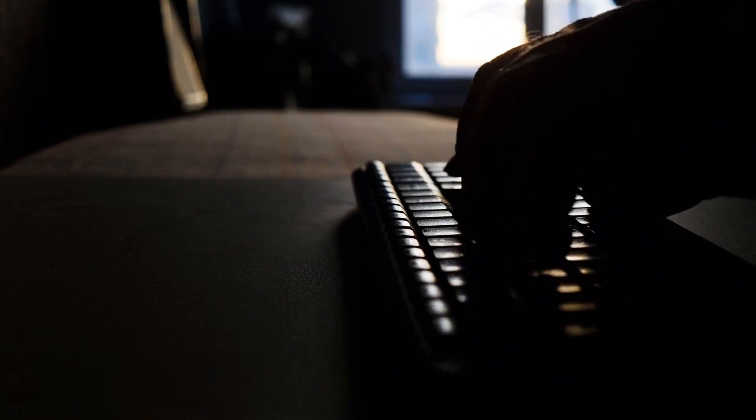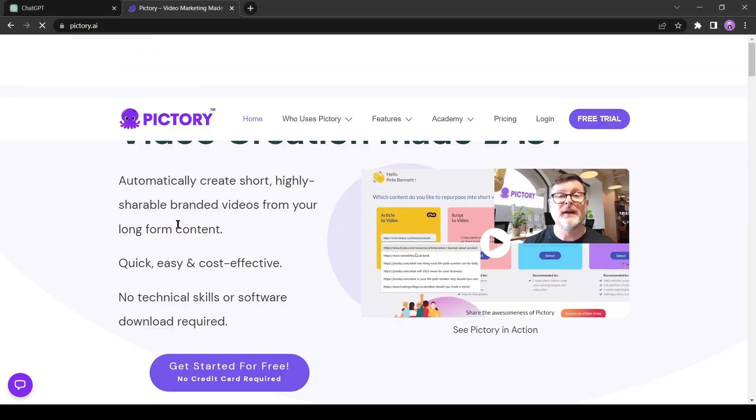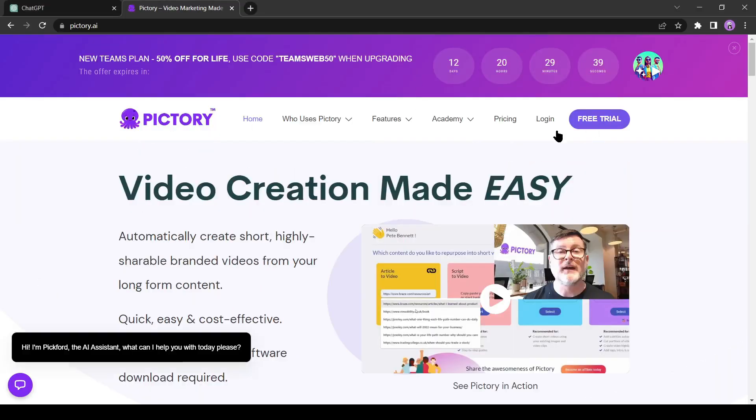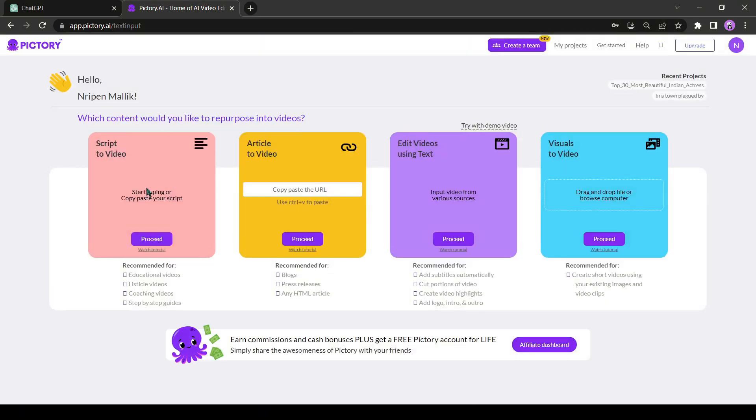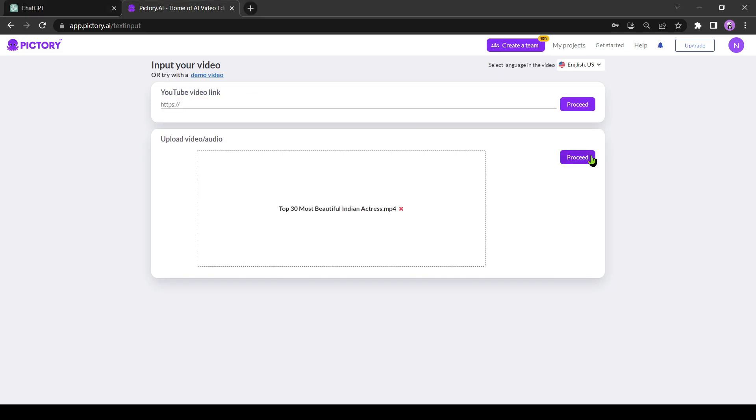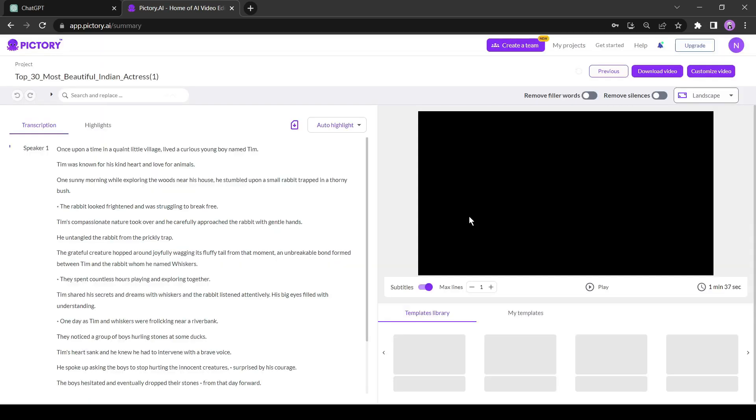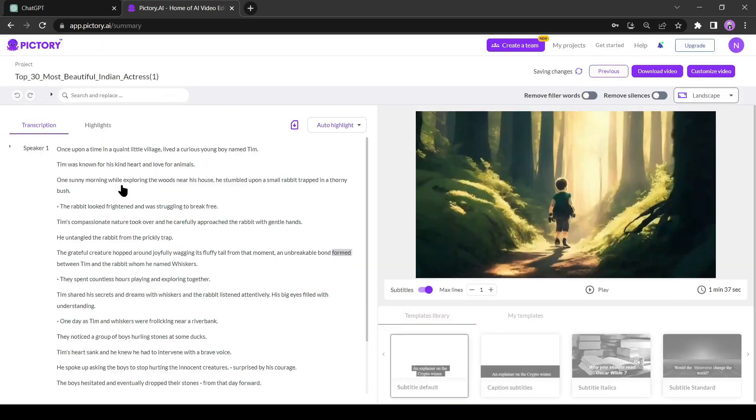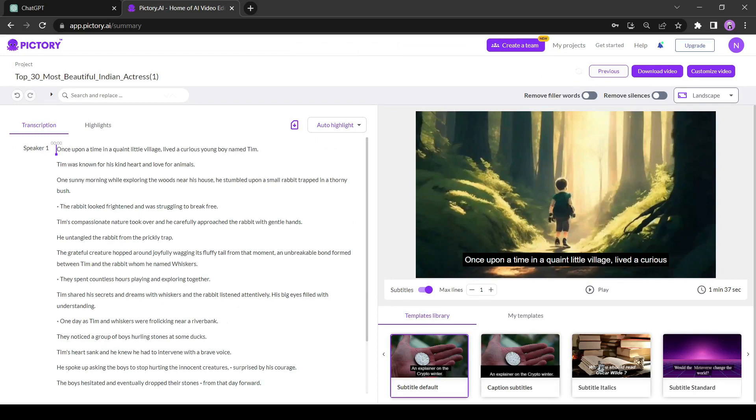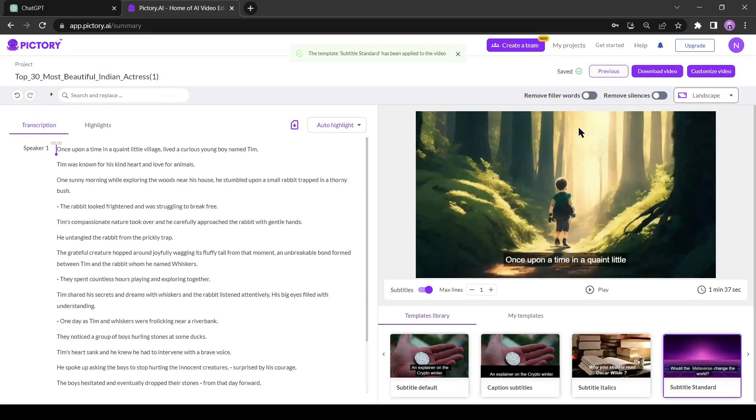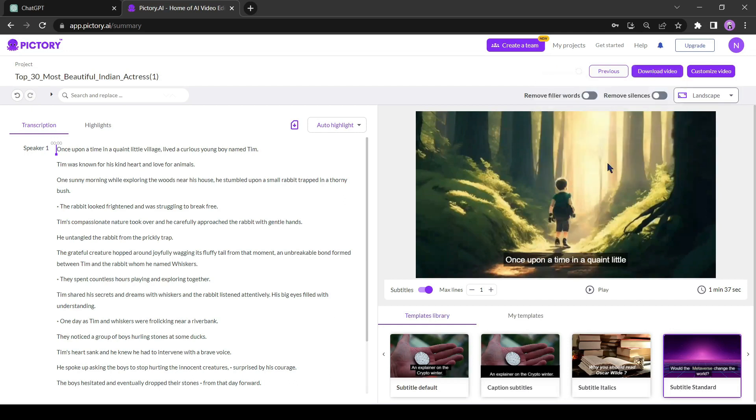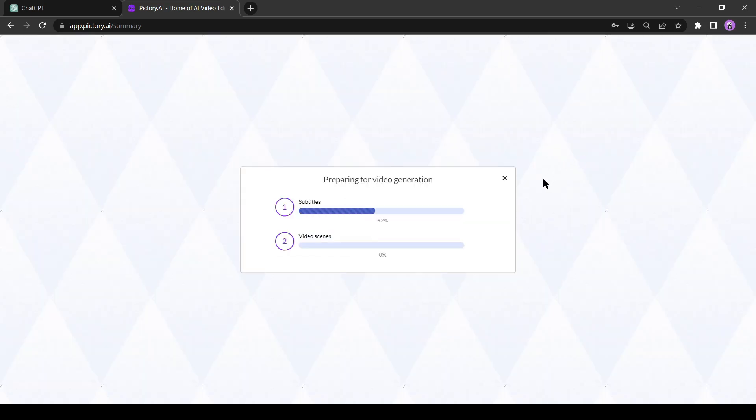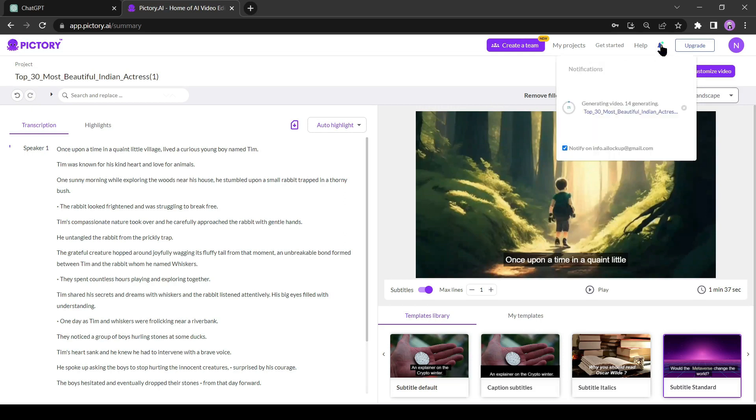If you want to add subtitles to your video, you can use another AI named Pictory AI. If you don't want to add subtitles, you can skip this part. First of all, log in to your Pictory AI account and then click on edit videos using text. Upload your video and then click on proceed. Pictory AI will take some time to process. Now, you can see that Pictory automatically generates a transcript for us. You can change the subtitle template here. Now, click on the download button. It will take some time. Let's fast forward this part. Okay, our video is ready. Let's play it.